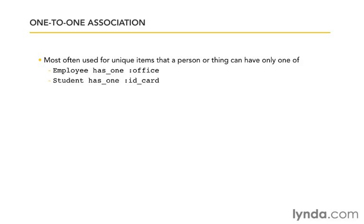If our use case changes and our relationship changes, and suddenly an employee can have several offices, then we would need a different relationship. But if the definition is that each employee can have only one office, then we can use a one-to-one association.